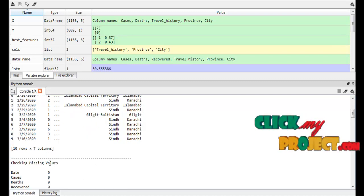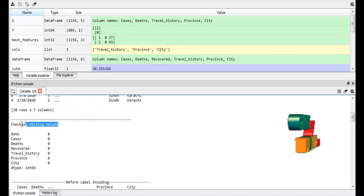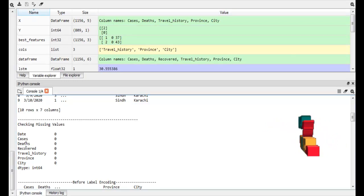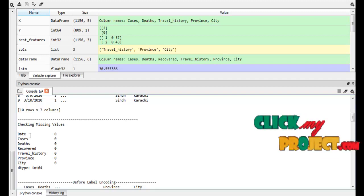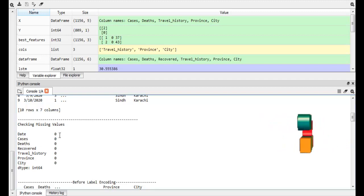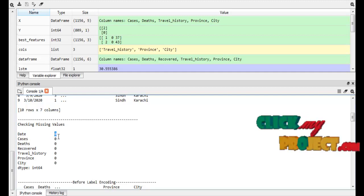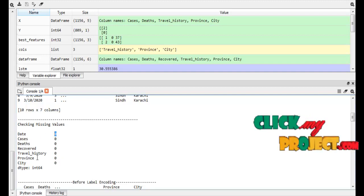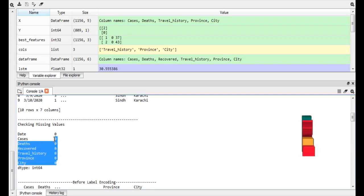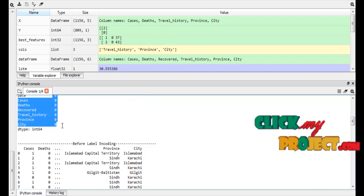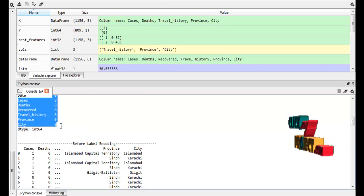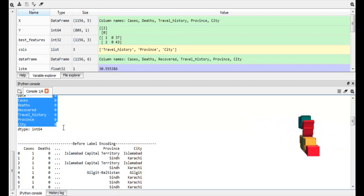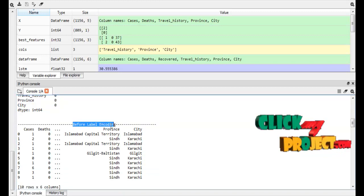After that we implement the preprocessing step. In preprocessing we implement checking for missing values. Here we are checking the missing values — these are the attribute names, that is the column names from our input data. The date attribute contains 0, which means there are no missing values in the date attribute. Similarly, all other attributes have no missing values. If any missing values occur, we replace them with 0 or null values.